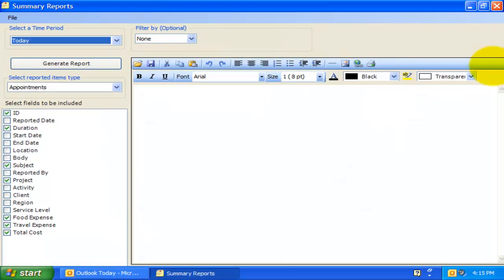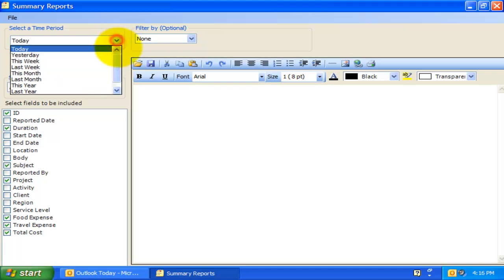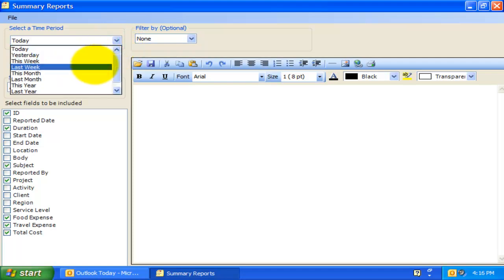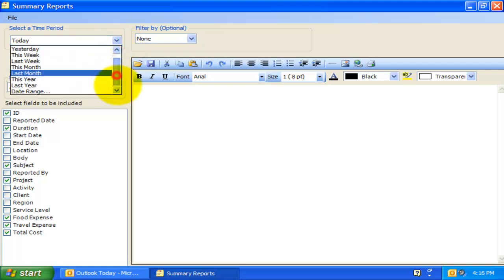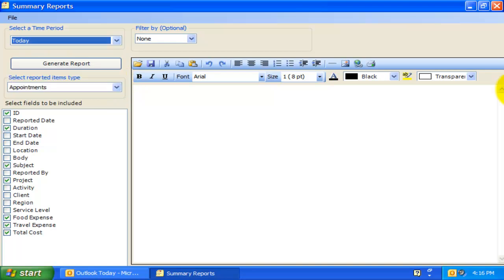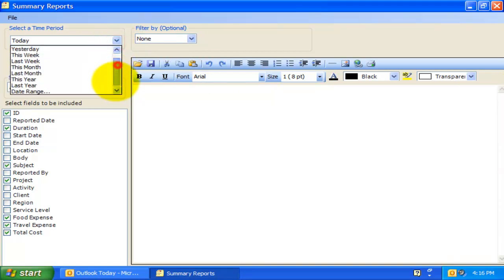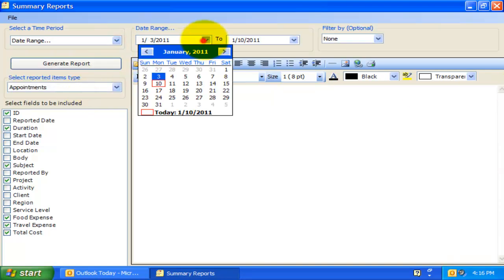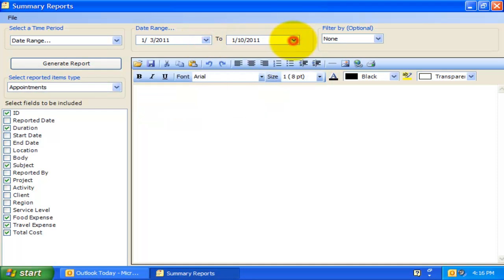The Summary Report tool can generate aggregated reports on submitted timesheets from the SharePoint site based on different time intervals. Time intervals can be timesheets reported today, or this week, or reported this month, or reported last year. You can also specify a time period between two dates. Selecting a time period from this drop-down is the first step in generating a summary report.